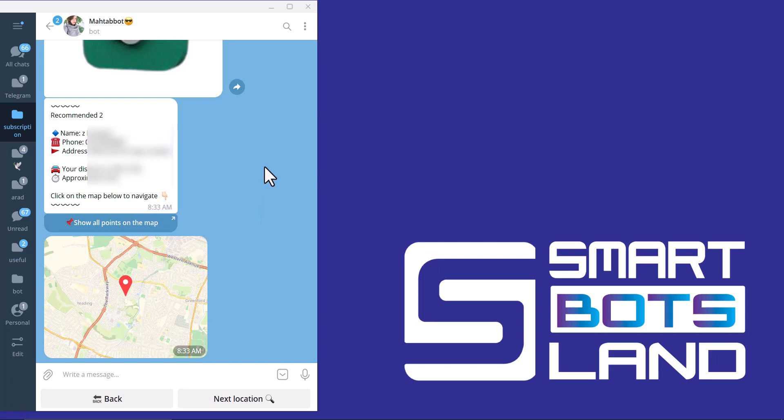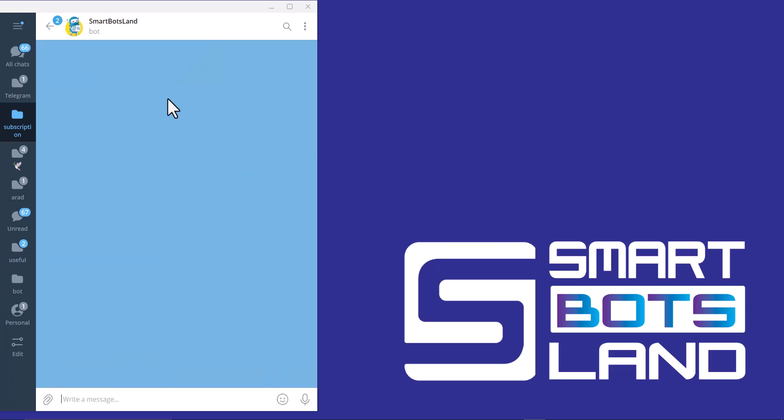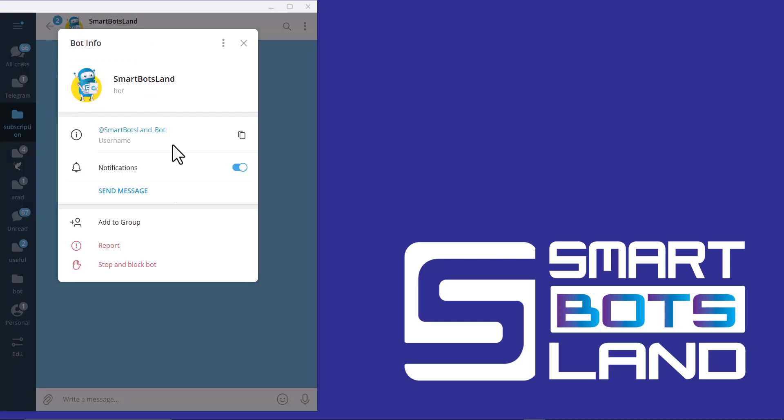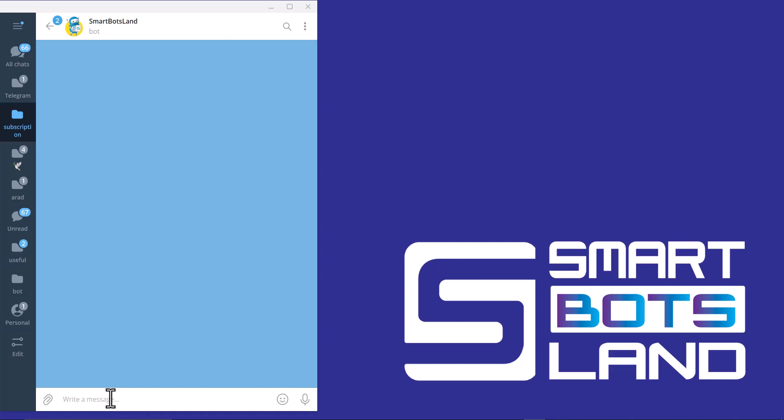They can see all the locations in your bot. For using this feature, you just need to create your own bot and it just takes a minute for creating your own bot. Remember this username, Smart Botsland bot.